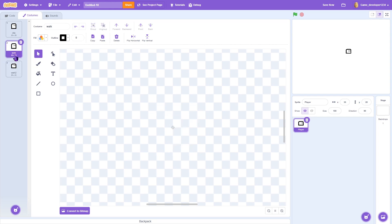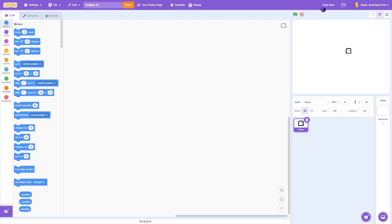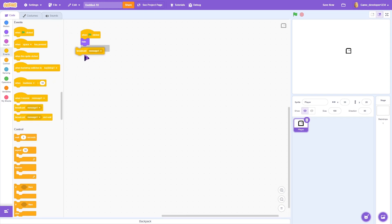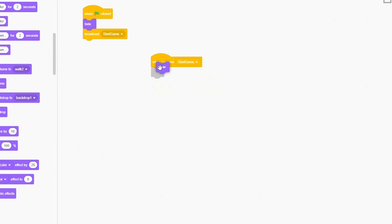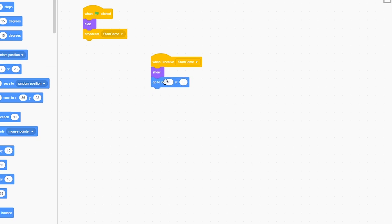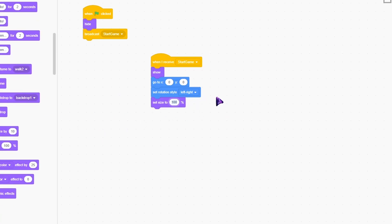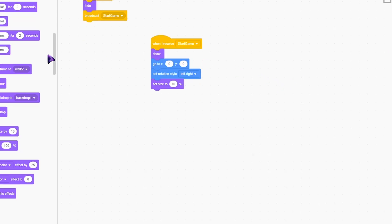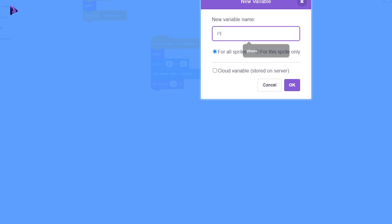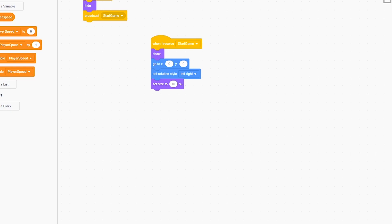Inside our script, when the green flag is clicked we'll hide and broadcast the message 'start game'. When we receive 'start game', we show, go to x:0 y:0, set rotation style left-right, and set size to 70. Then we make a variable called 'player speed' and set it to 4, followed by a forever loop.